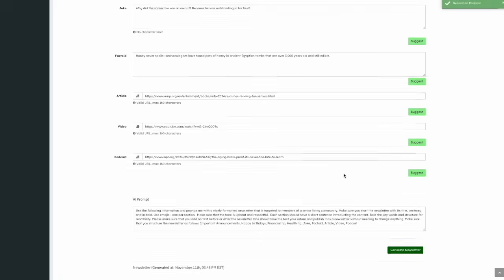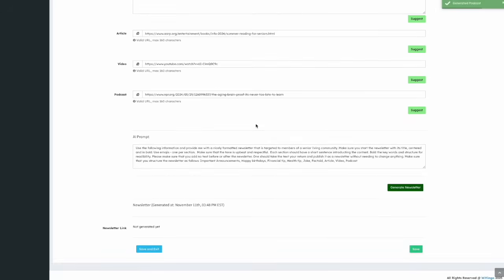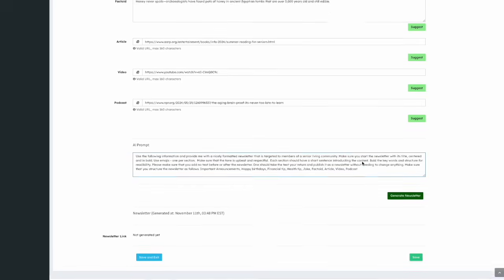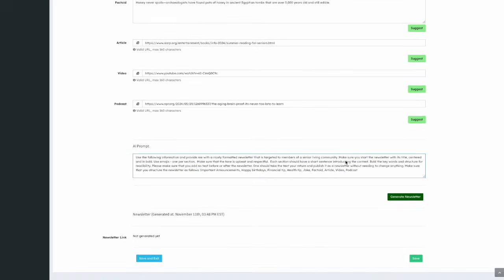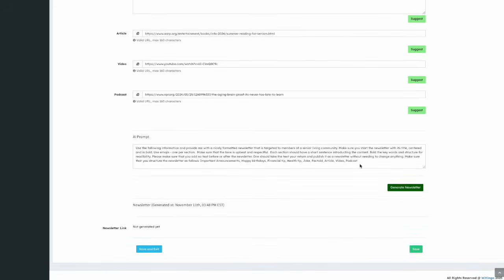Below that is the AI prompt. This tells the system how to generate your newsletter. The section comes pre-filled, but you can modify it as you wish. Just below the AI prompt, on the right side, is a dark green button labeled Generate Newsletter.